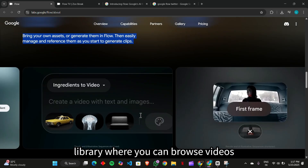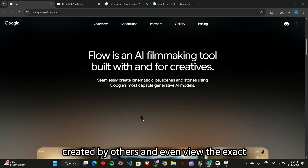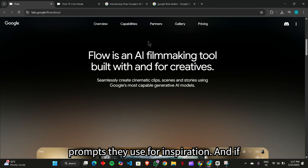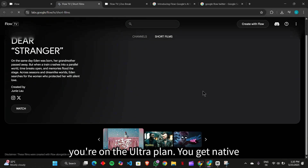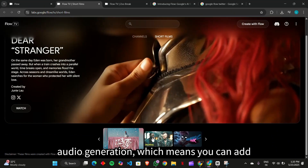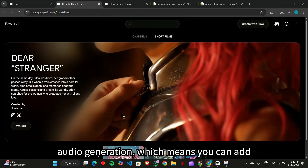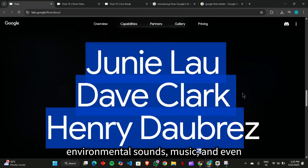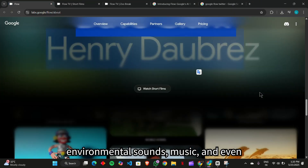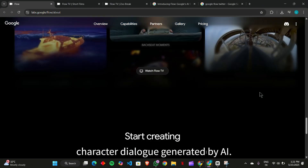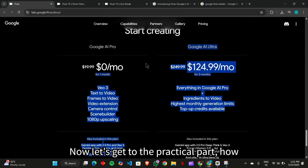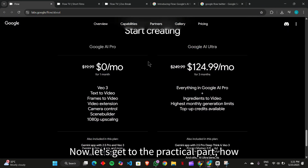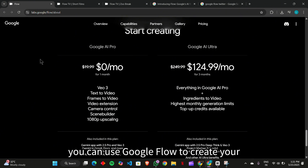One of the coolest features is Flow TV — a library where you can browse videos created by others and even view the exact prompts they used for inspiration. And if you're on the Ultra plan, you get native audio generation, which means you can add environmental sounds, music, and even character dialogue generated by AI.